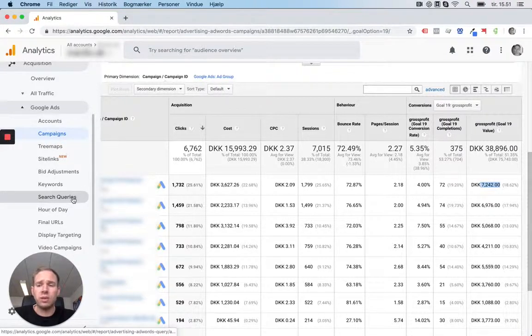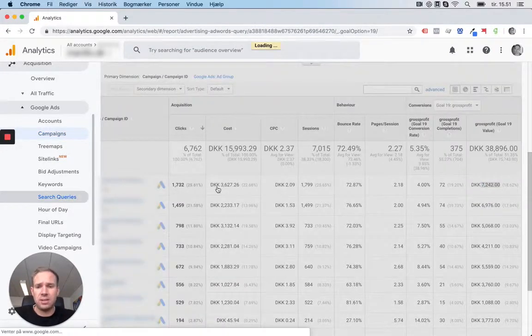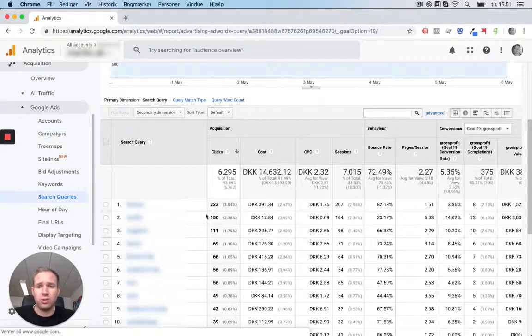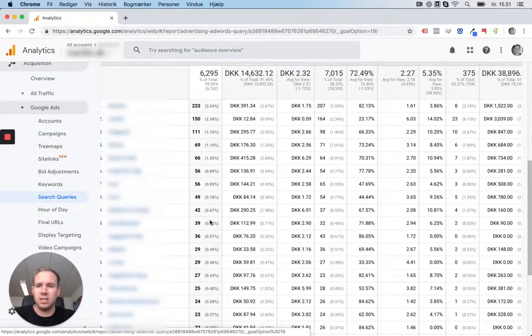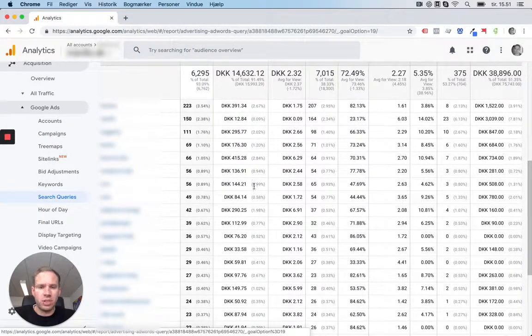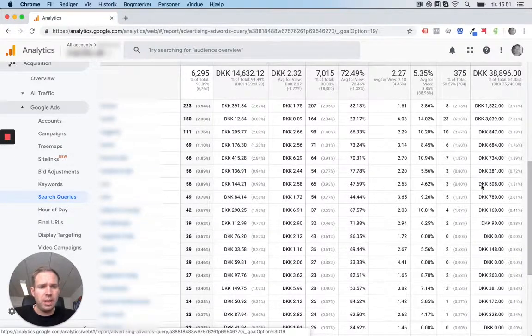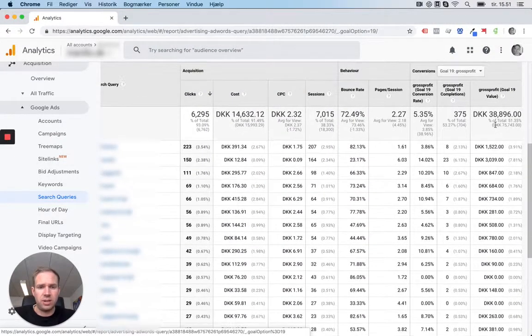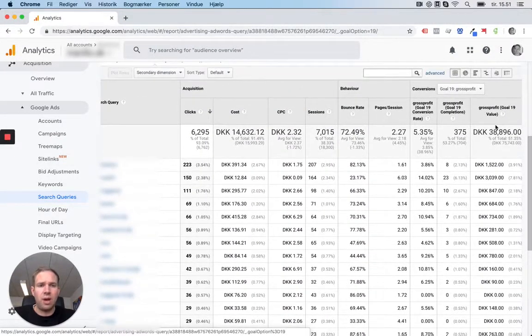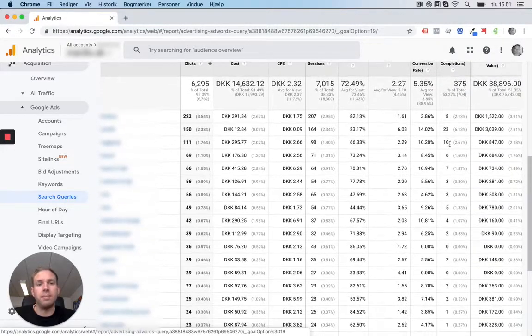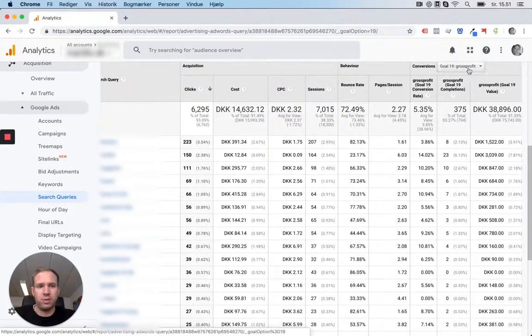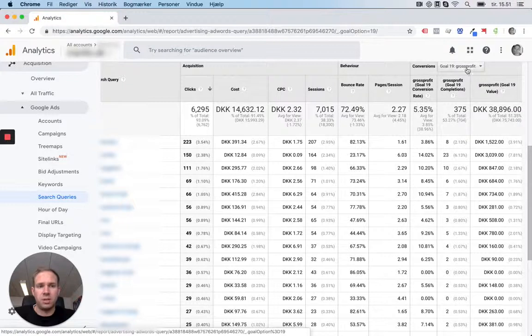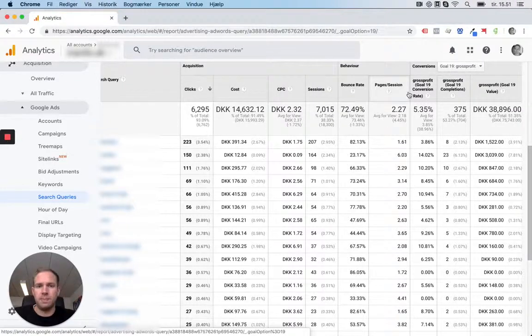Another way you can also go through your ads is you can go down to search queries. And here you can actually see what you have paid for each keyword and what profit it has generated. So you have a very transparent view here in this report using Profitmetrics, because instead of the revenue, you use gross profit.